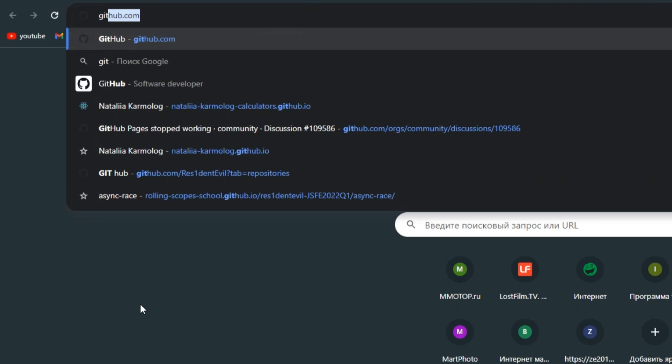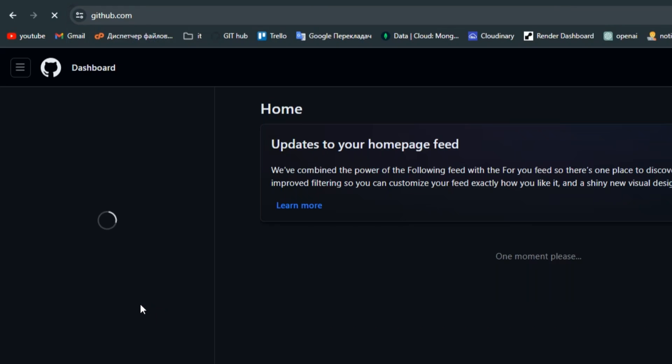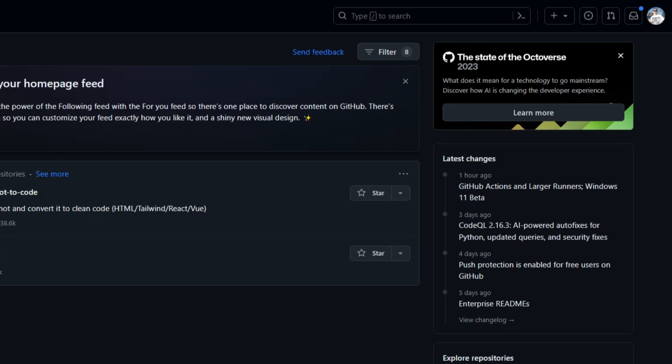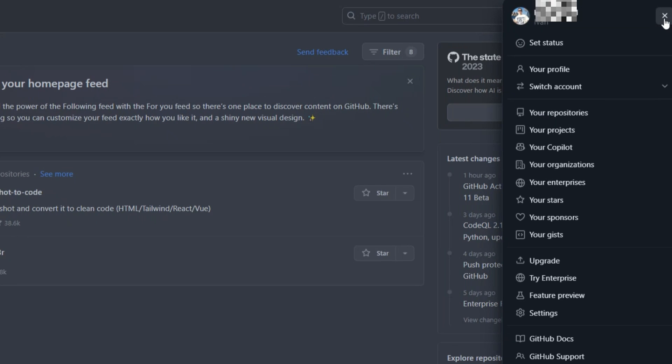Now open your browser, search for GitHub, and click on this one. Now sign up or log in. If you look carefully, I have already logged in.